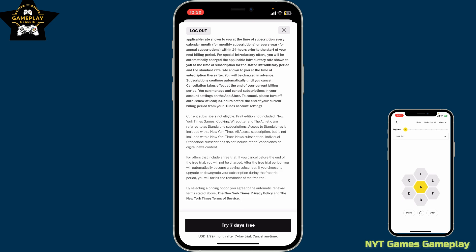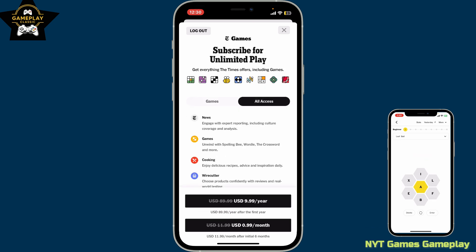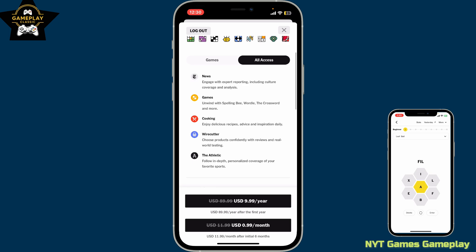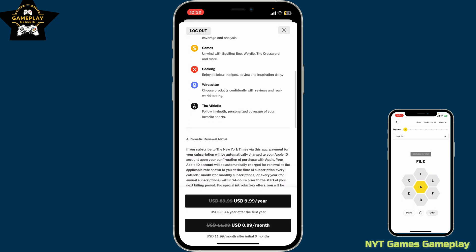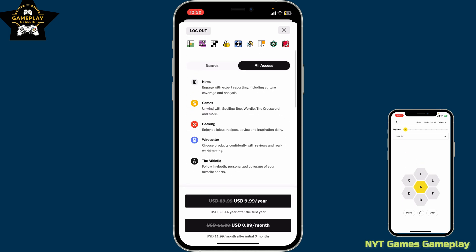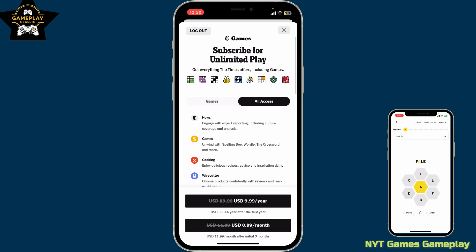With the Games-only plan, you will get a seven-day free trial. Similarly, if you want all-access, which includes news, games, cooking, Wirecutter, The Athletic, and more, you can select the monthly or the yearly plan at the bottom of the screen.